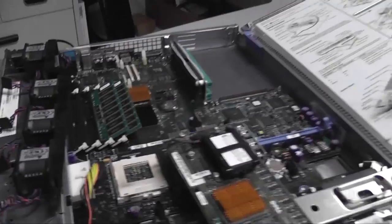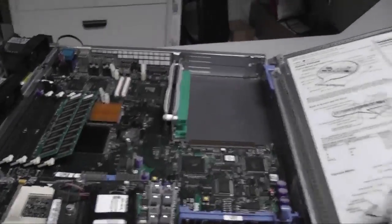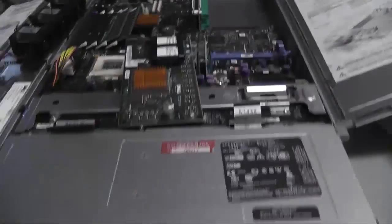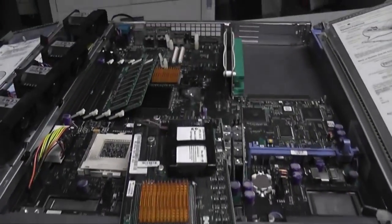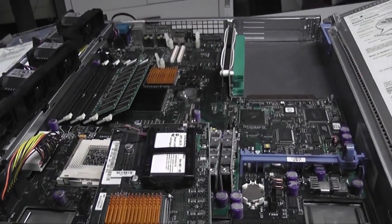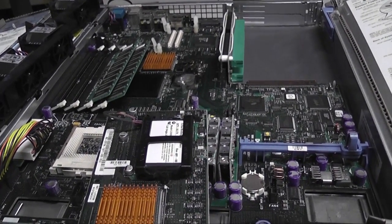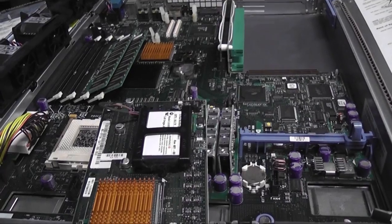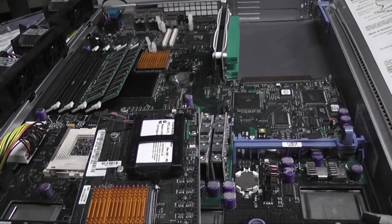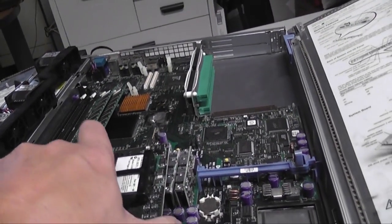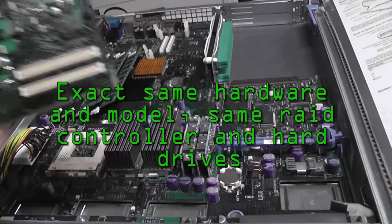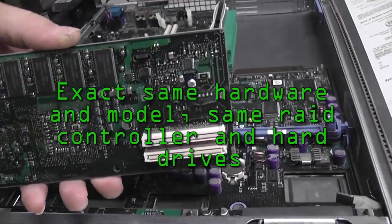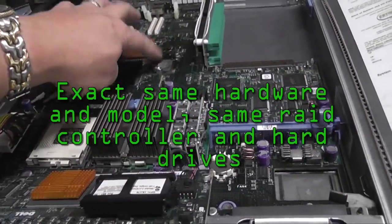This is part of the things we do. Luckily, when the server died, we had another server with the exact same hardware and model, same RAID controller and hard drives, that was just sitting in the rack doing nothing. All we had to do was pull the RAID card out of this.